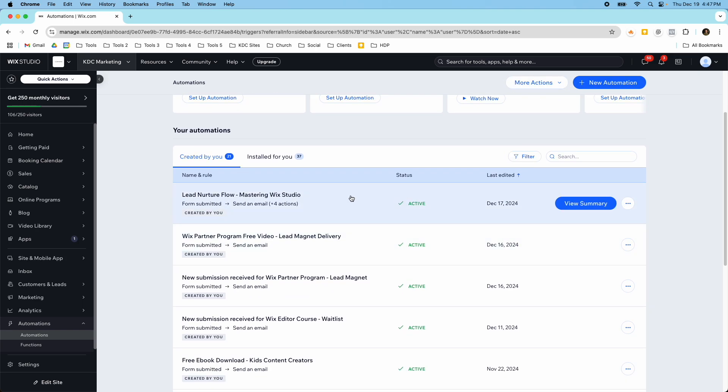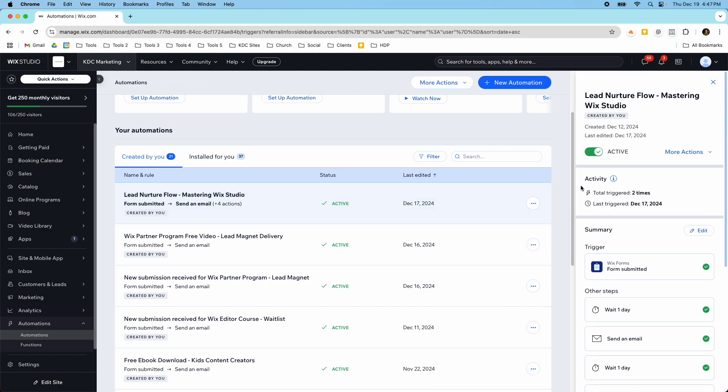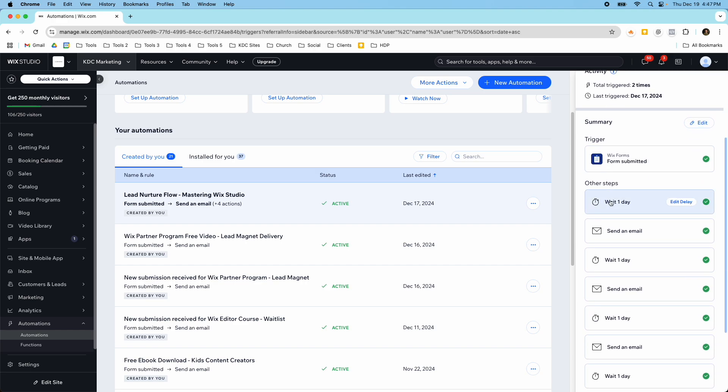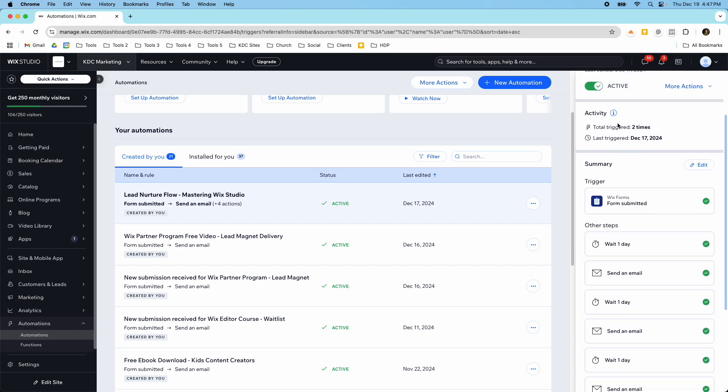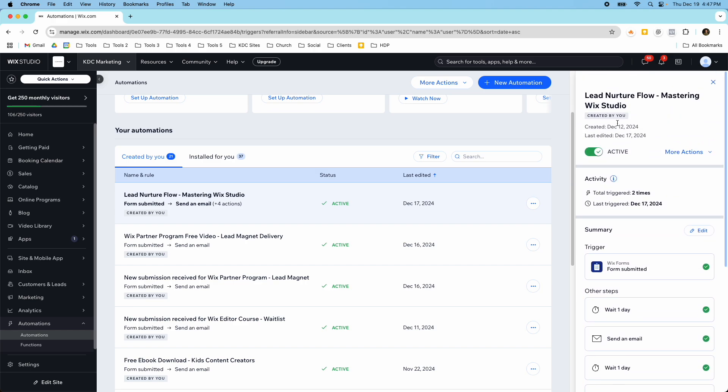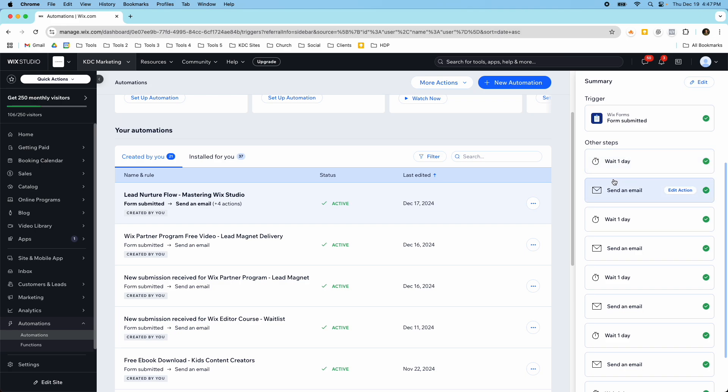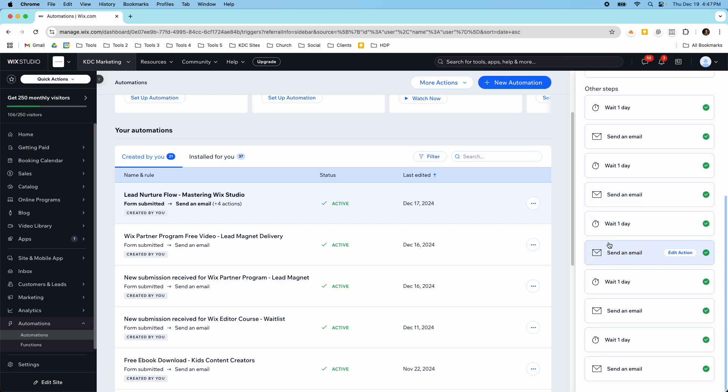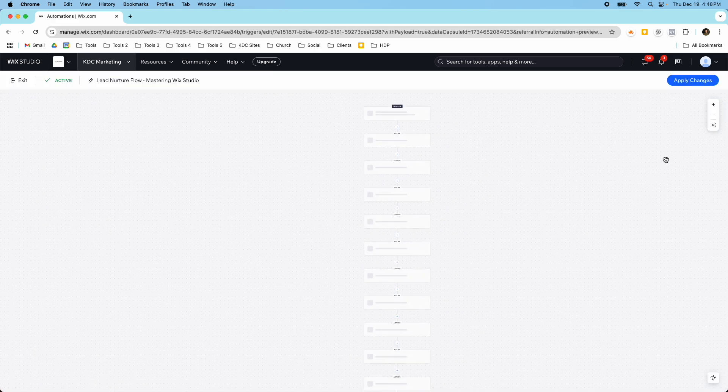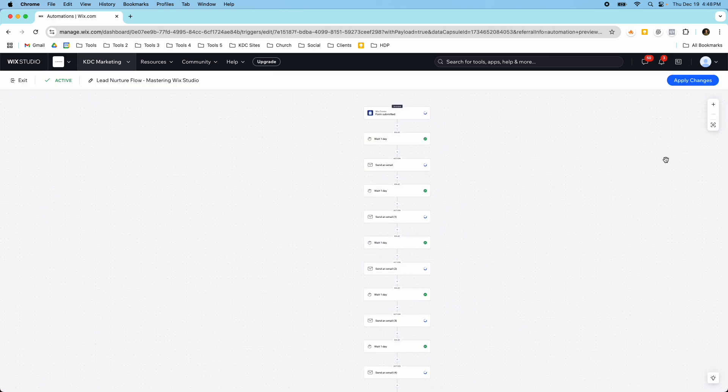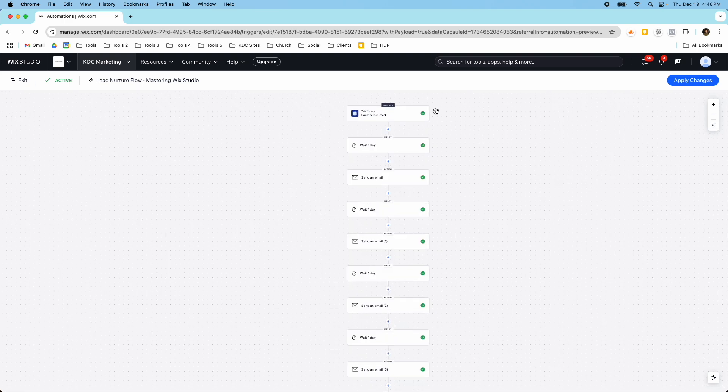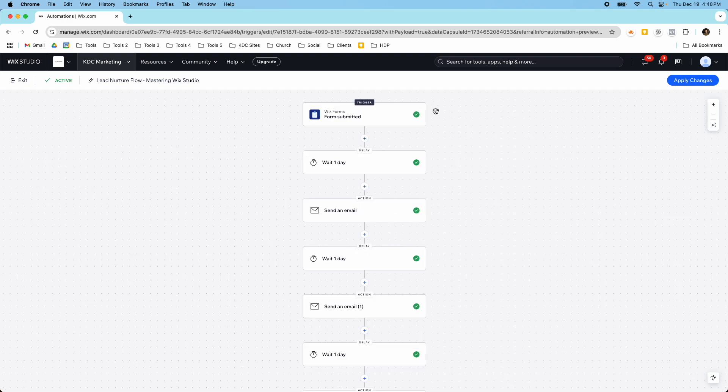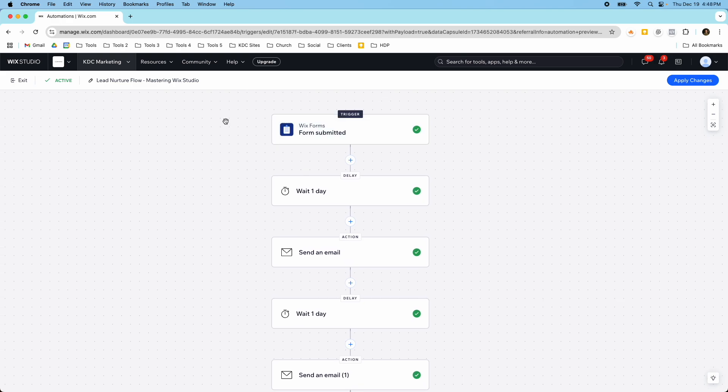So this one right here is my lead nurture flow automation where I'm sending multiple emails and you can see this is a summary of the steps and the different things that are going to happen based on my automation. Let me edit this and show you what it looks like. This is the updated automations builder in Wix and it took a while for this to show up in my account but it's here now.